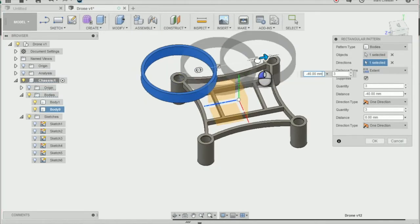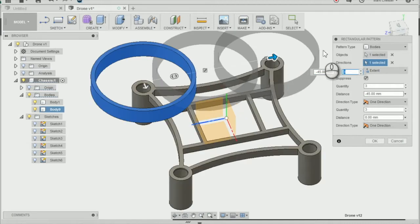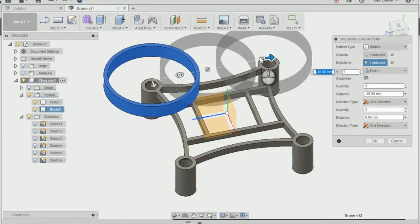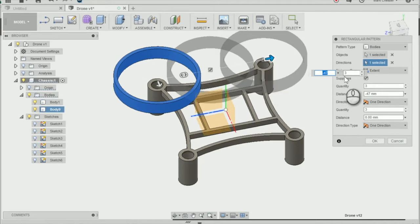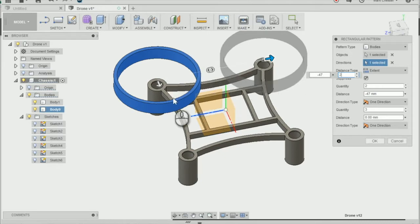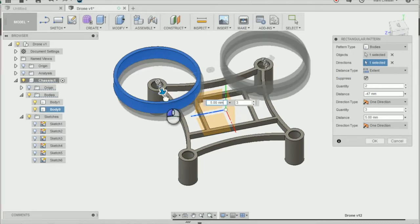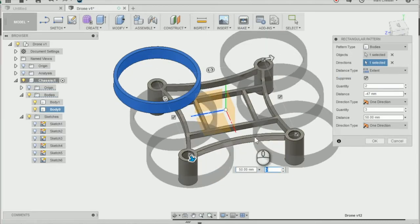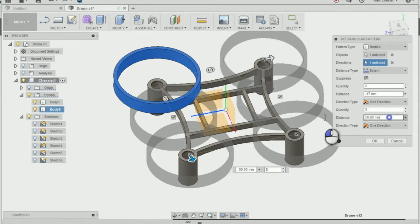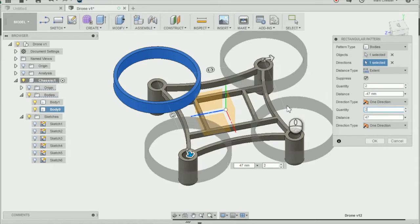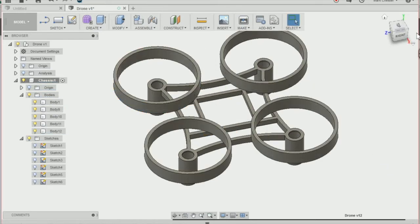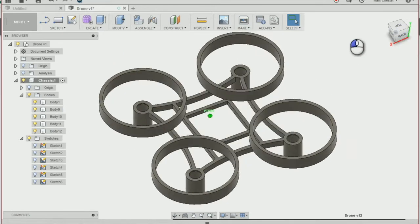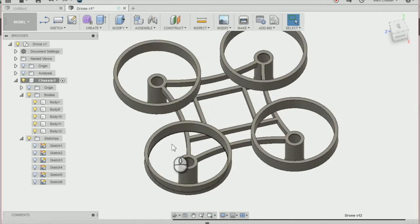I'm going to drag this arrow outwards by minus 47mm there. I'm going to change the quantity to 2 in one direction and then I'm going to drag the other arrow here out by 47mm as well. Changing the quantity to 2 again and press OK and we should have four ductings on top of our motor mounts here.